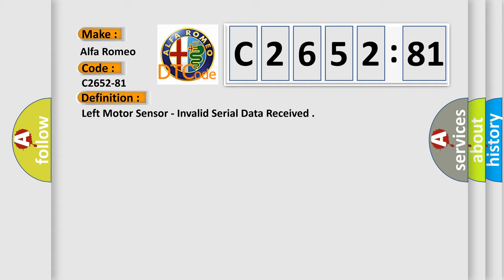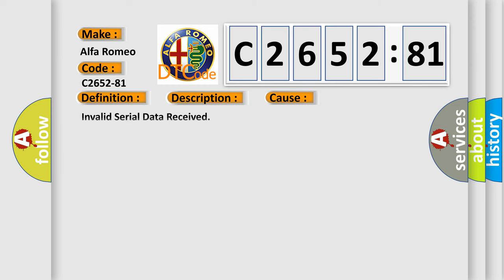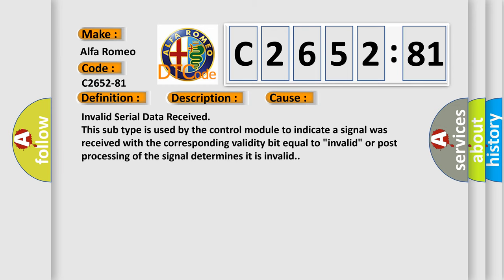The basic definition is Left Motor Sensor, Invalid Serial Data Received. And now this is a short description of this DTC code. Motor sensor data cannot be read. Motor sensor data does not agree with the last data match saved in the module. Module has no data.